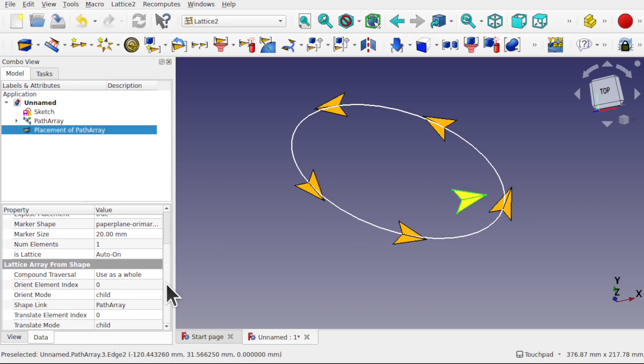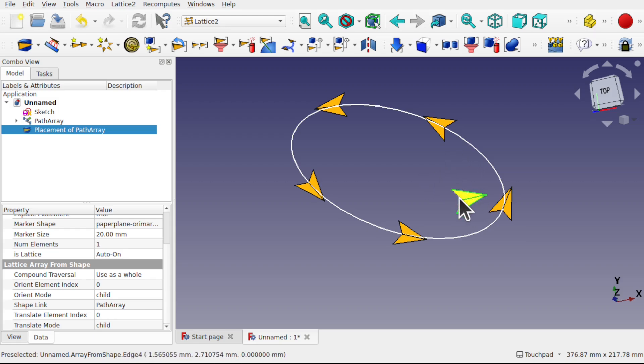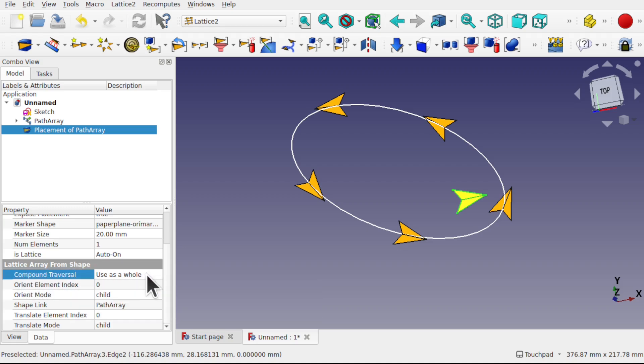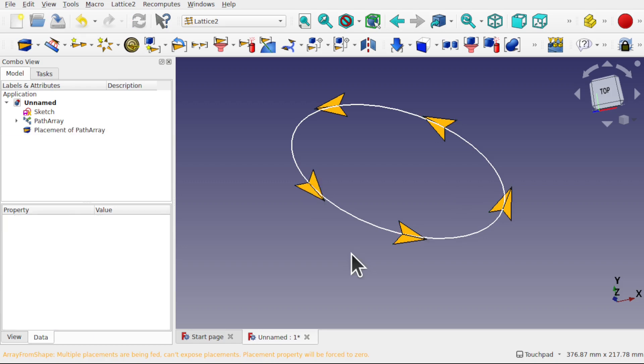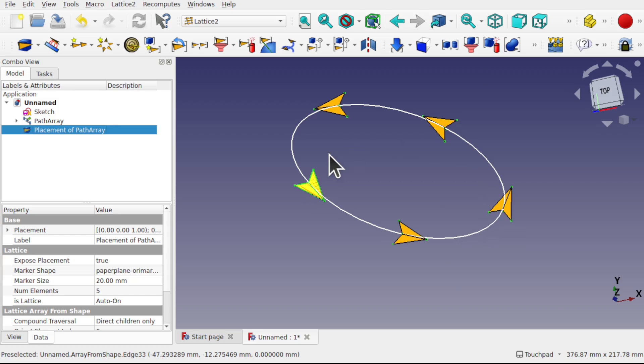We've got to tell it to use the children of the original kite. So we only placed one kite before. We need to add the children in there rather than the original. We'll come down to the lattice array from shape. We've got the compound traversal. Coming to here saying use as whole. We want direct children only. Let's click direct children only and click off. We now got this placement as the path that we need.